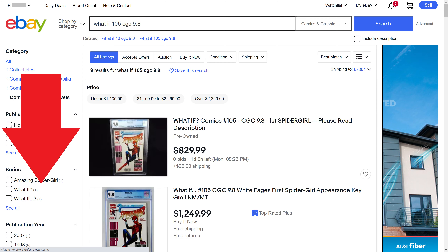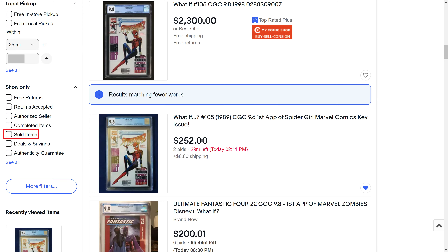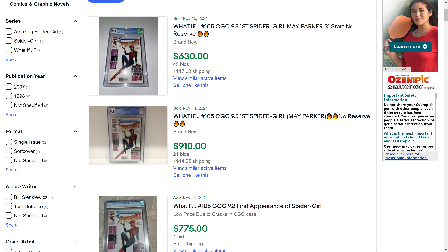Step 3. Scroll down the menu on the left side of the screen until you get to the Show Only section, and then click to place a checkmark next to Sold Items. Checkmarks will appear next to both Sold Items and Completed Items. Step 4. Scroll back up to the top of the search results, which will now show you past sales of this item on eBay for the last 90 days. You'll see the date the item sold and the price it sold for.